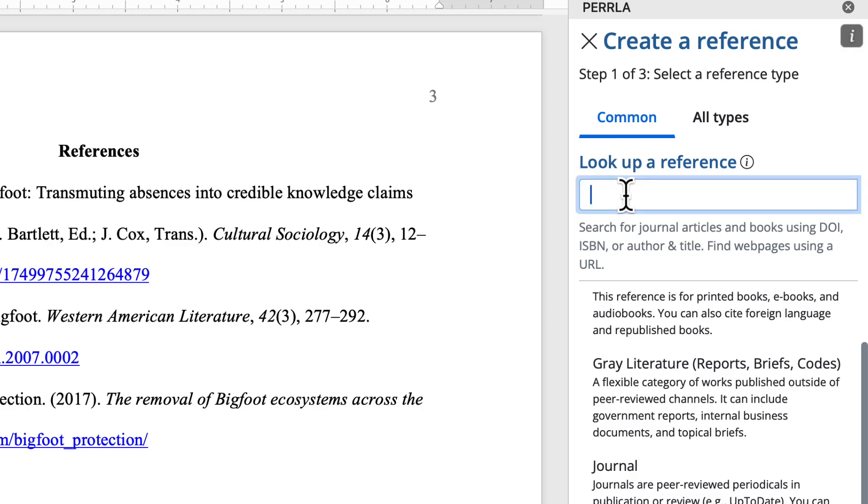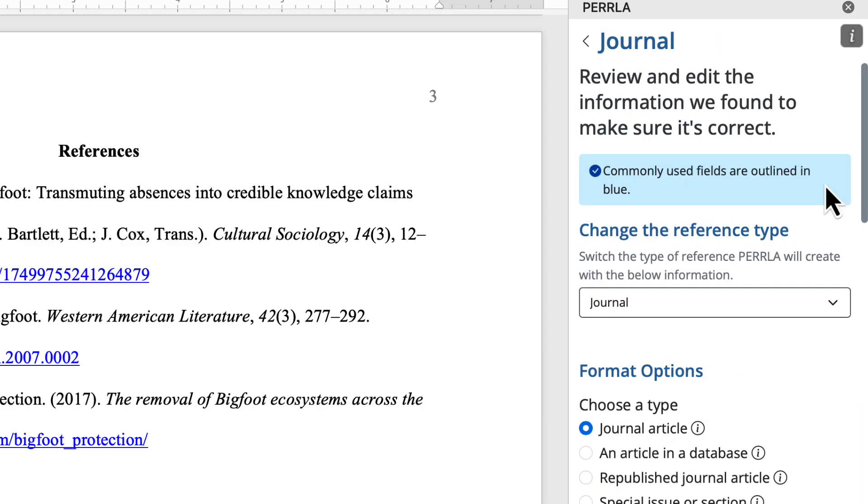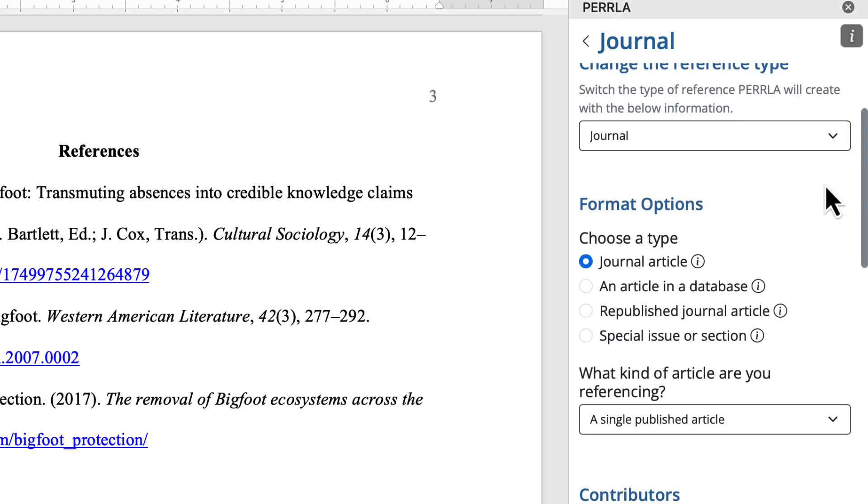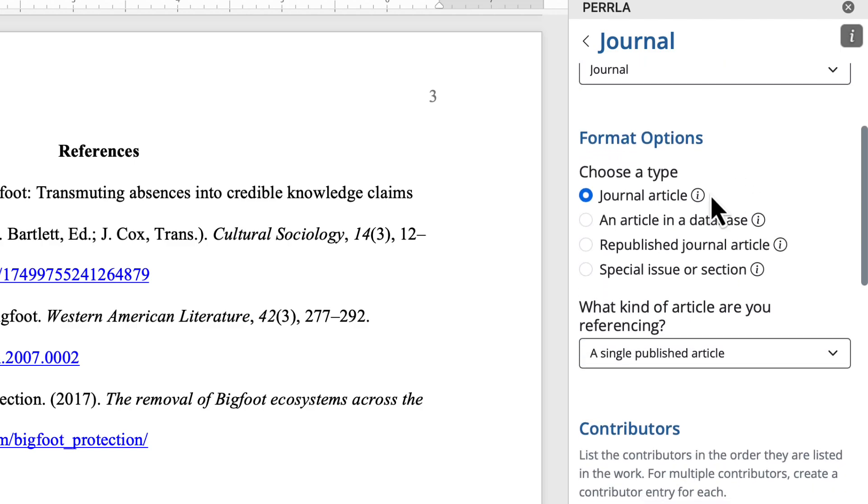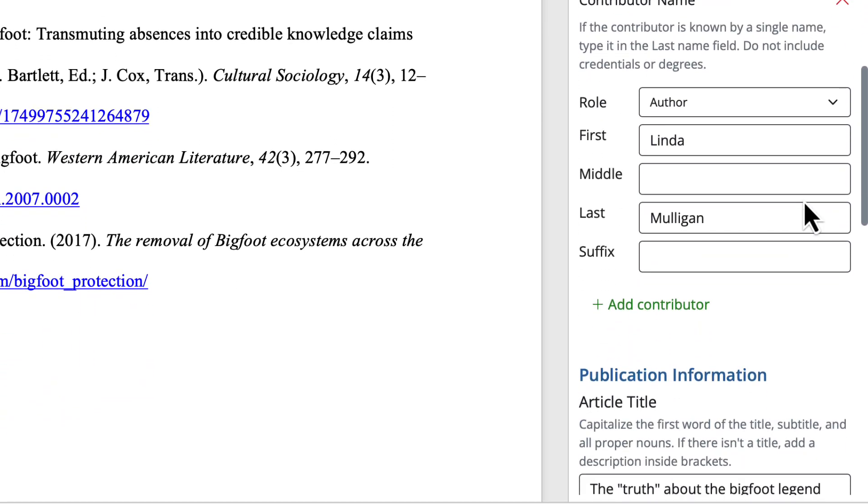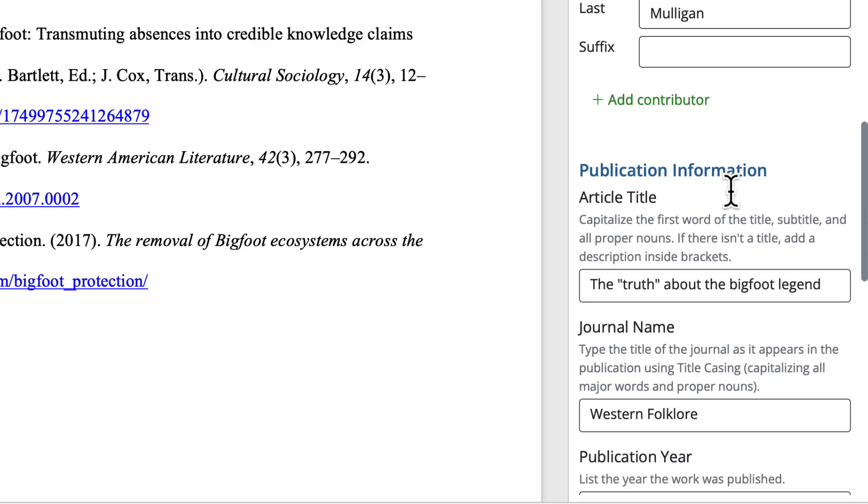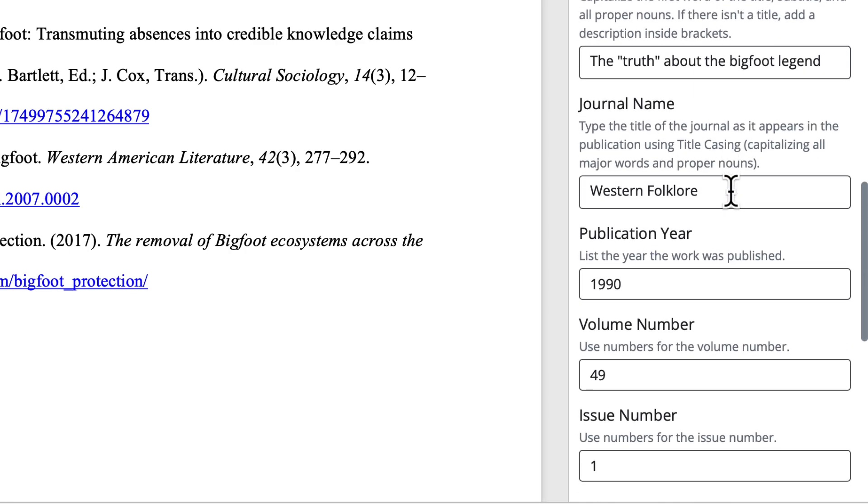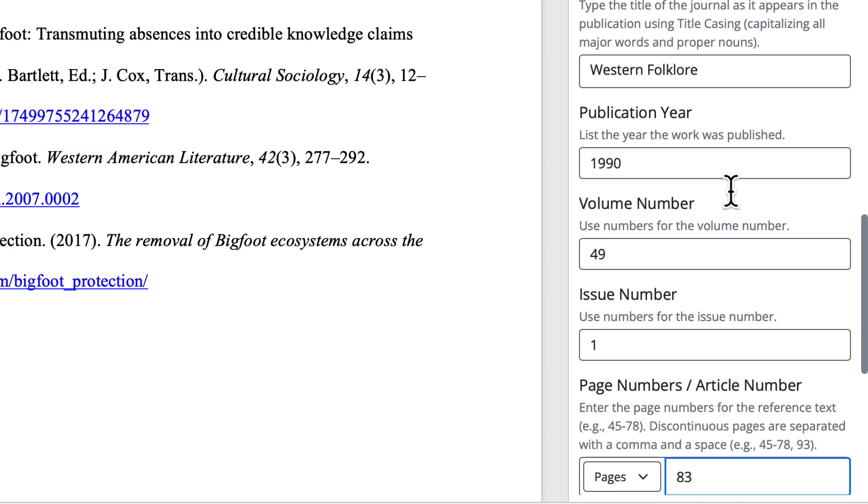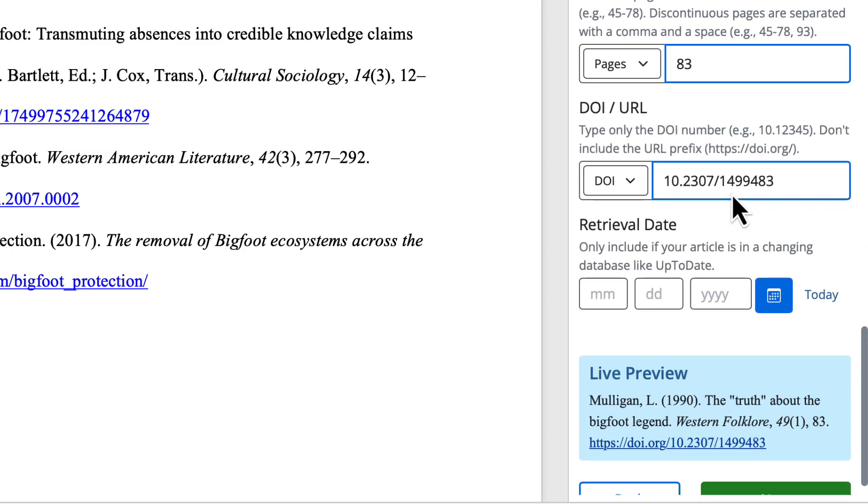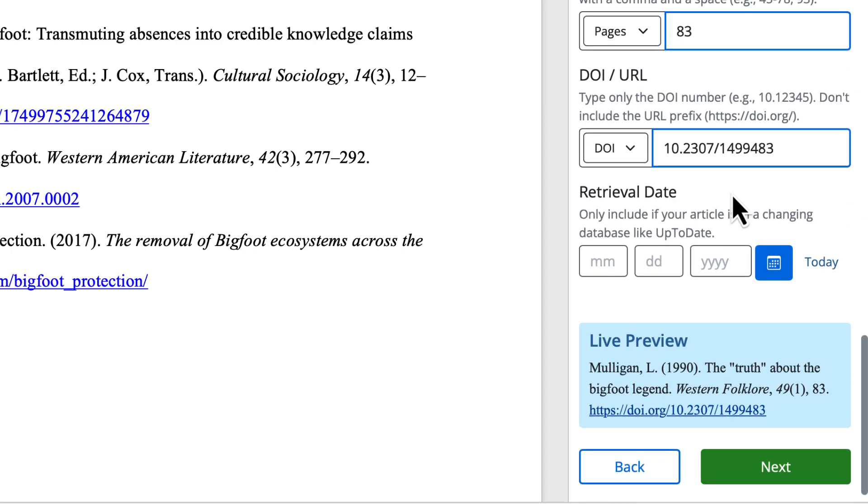I'm going to create a journal article that I have a DOI for. So I'm going to paste the DOI into the Lookup Reference field, and click Search. Perrla's going to go out and pull the bibliographic information and pre-fill our reference form. As you can see, we found that this was a journal type, and it's a journal article, and it's a single published article. Here we can see this is a work by Lyndon Mulligan, The Truth About the Bigfoot Legend, that has a journal name, a publication year, volume and issue number, page number, and there's our DOI. At the bottom of this panel, we can see a preview of what our reference is going to look like.